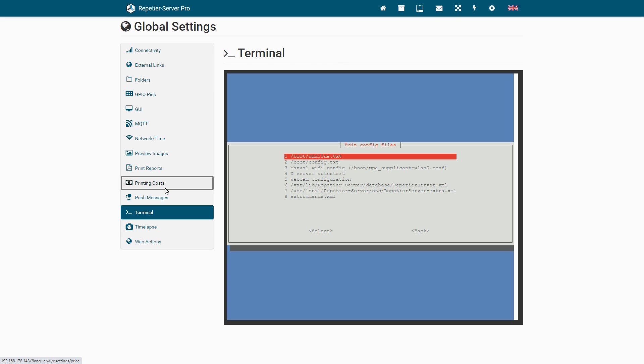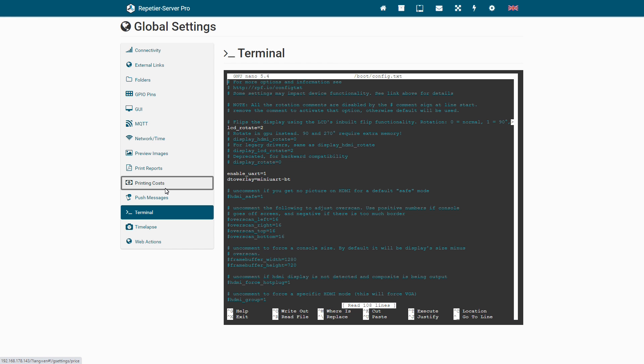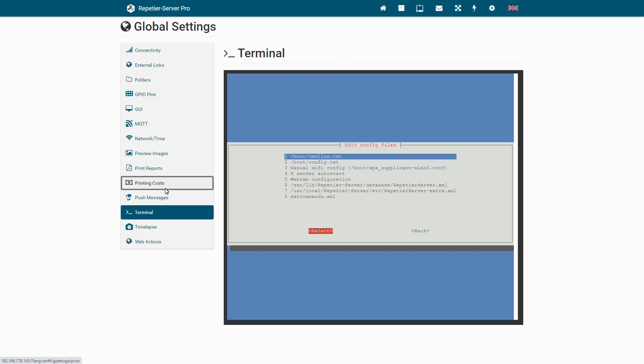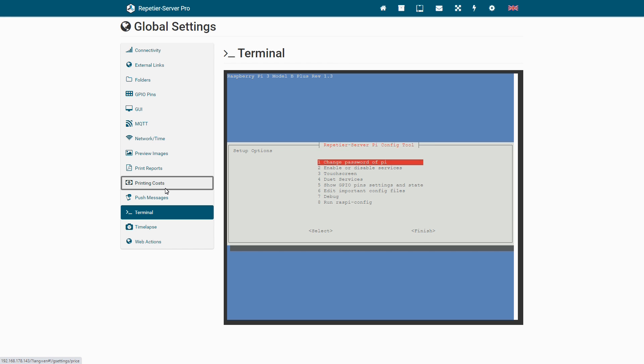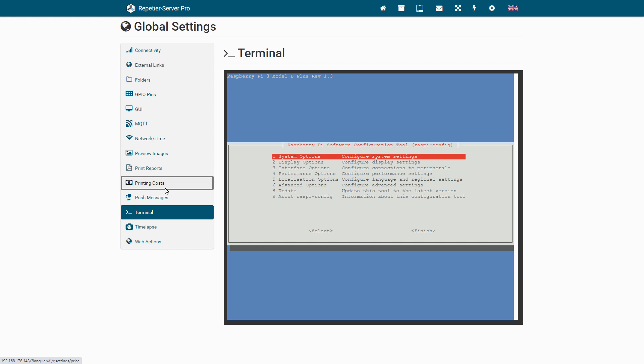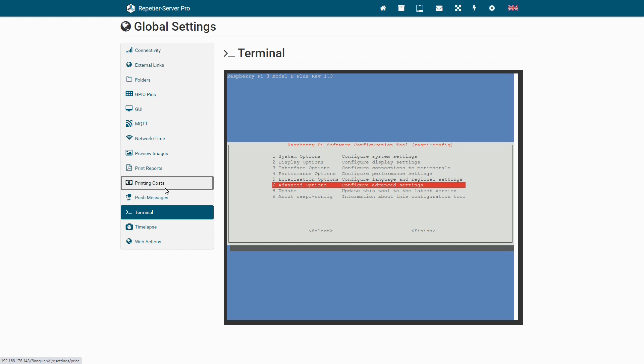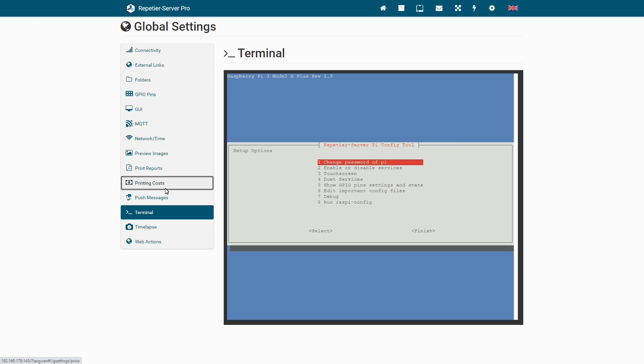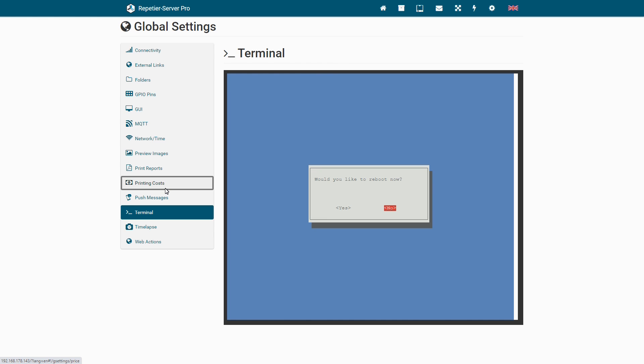You can also edit important config files and you can also run the official Raspy Config where you can adjust a lot of things. After some changes, the Raspberry Pi must be rebooted for the changes to take effect.